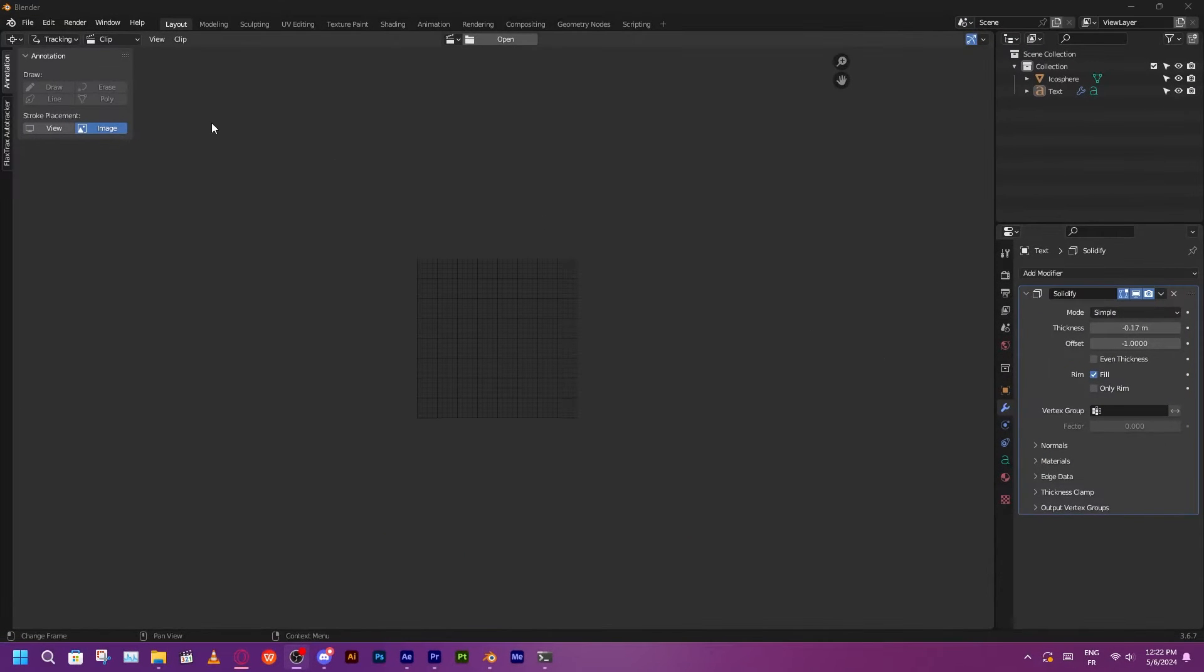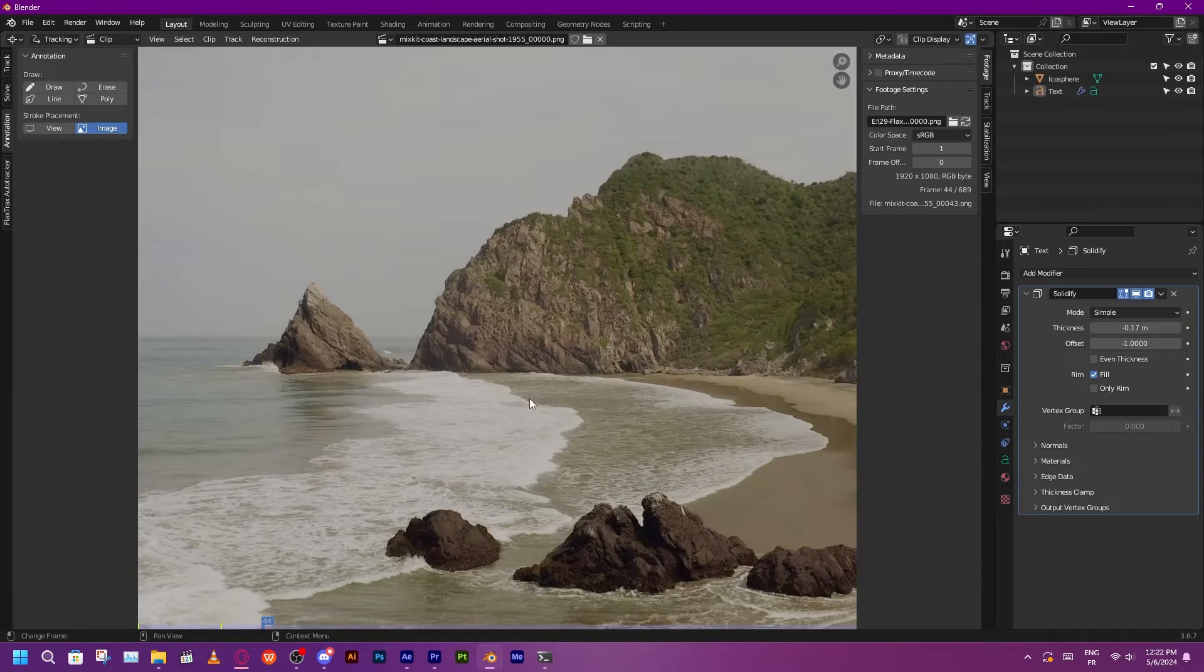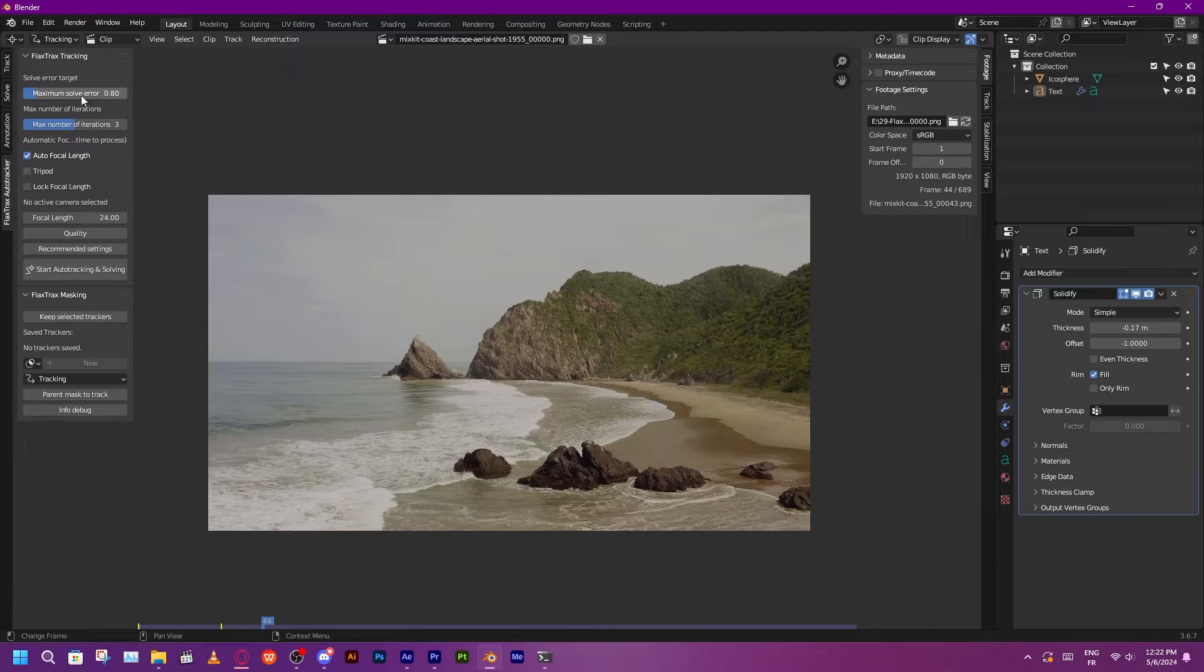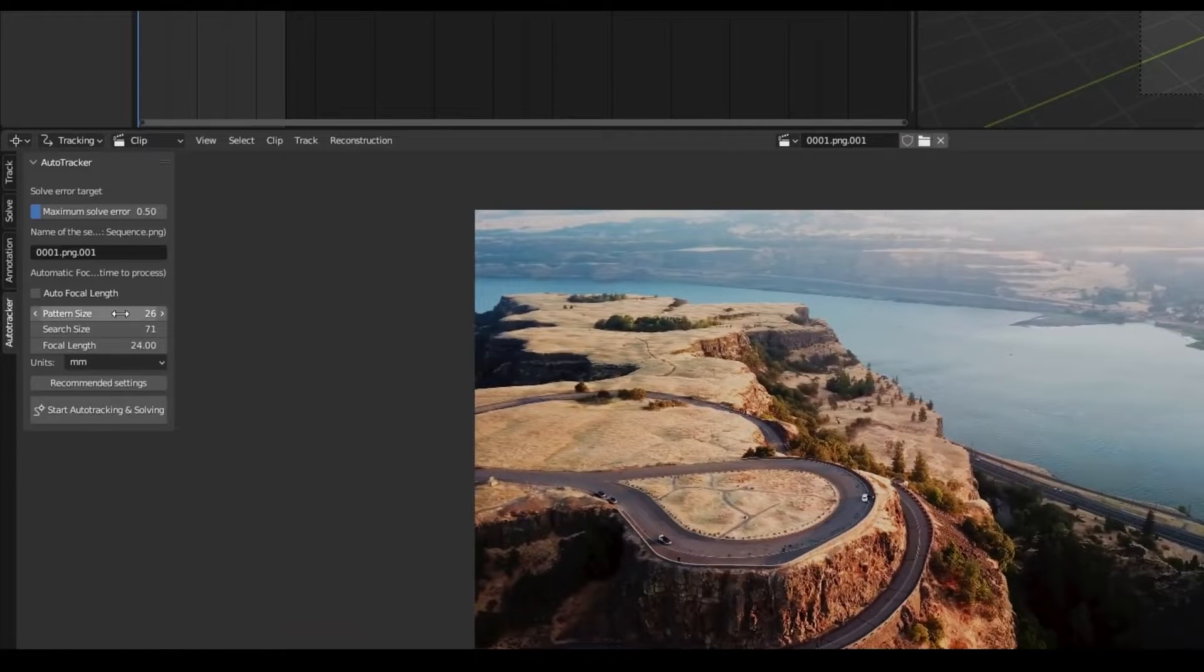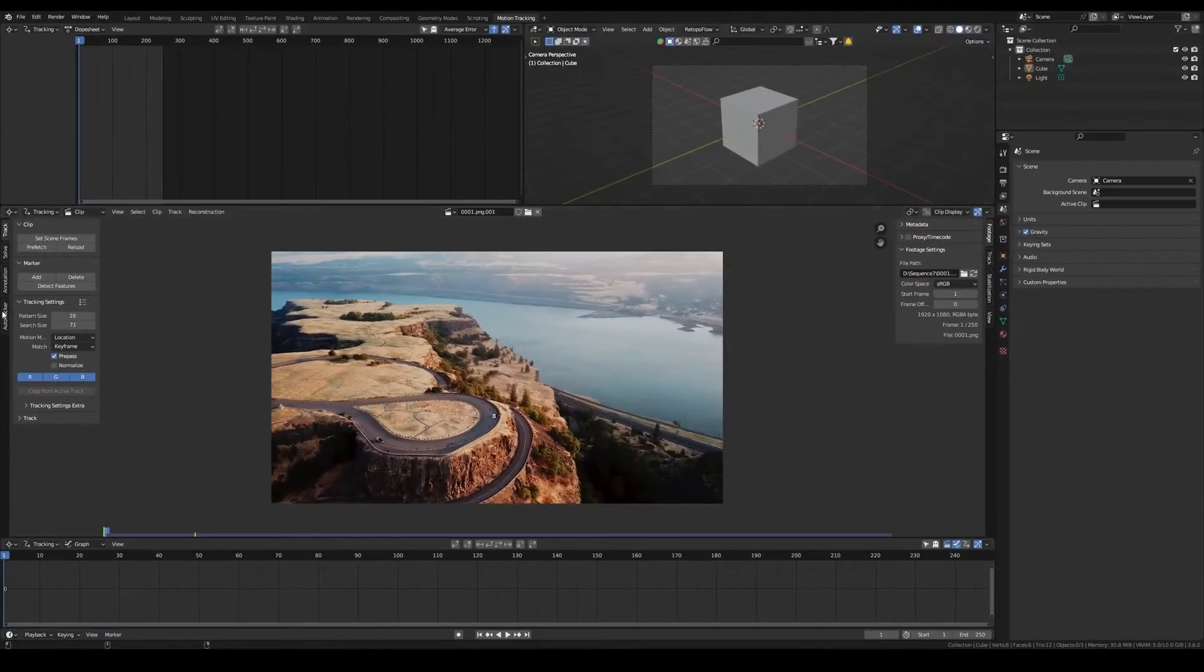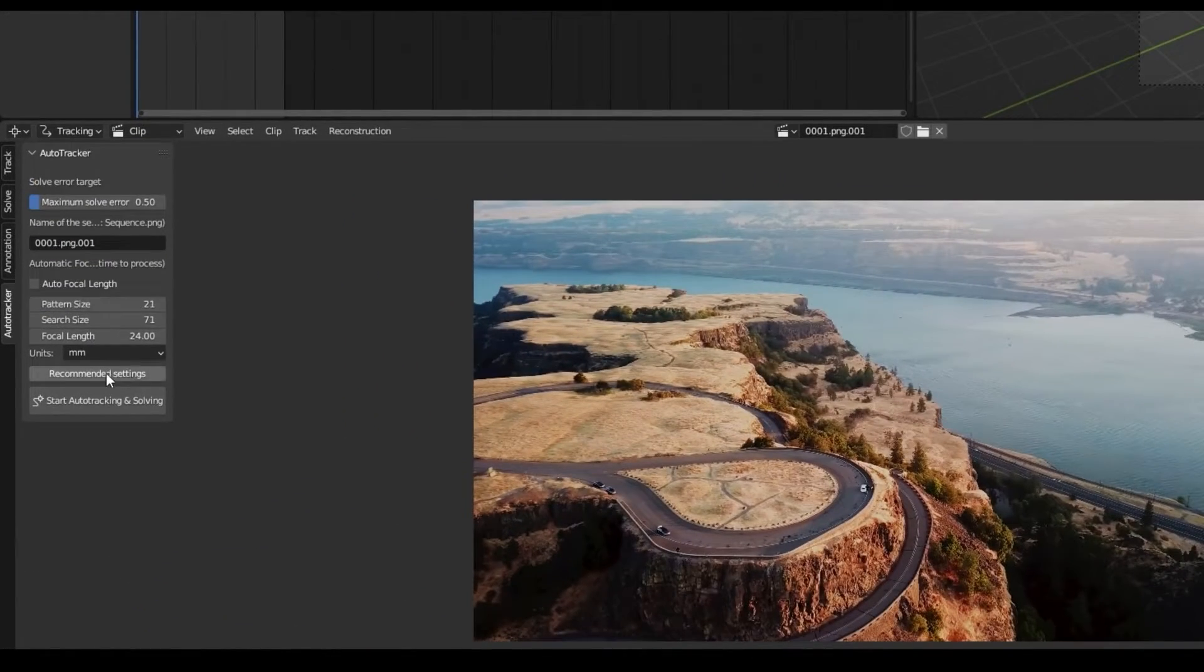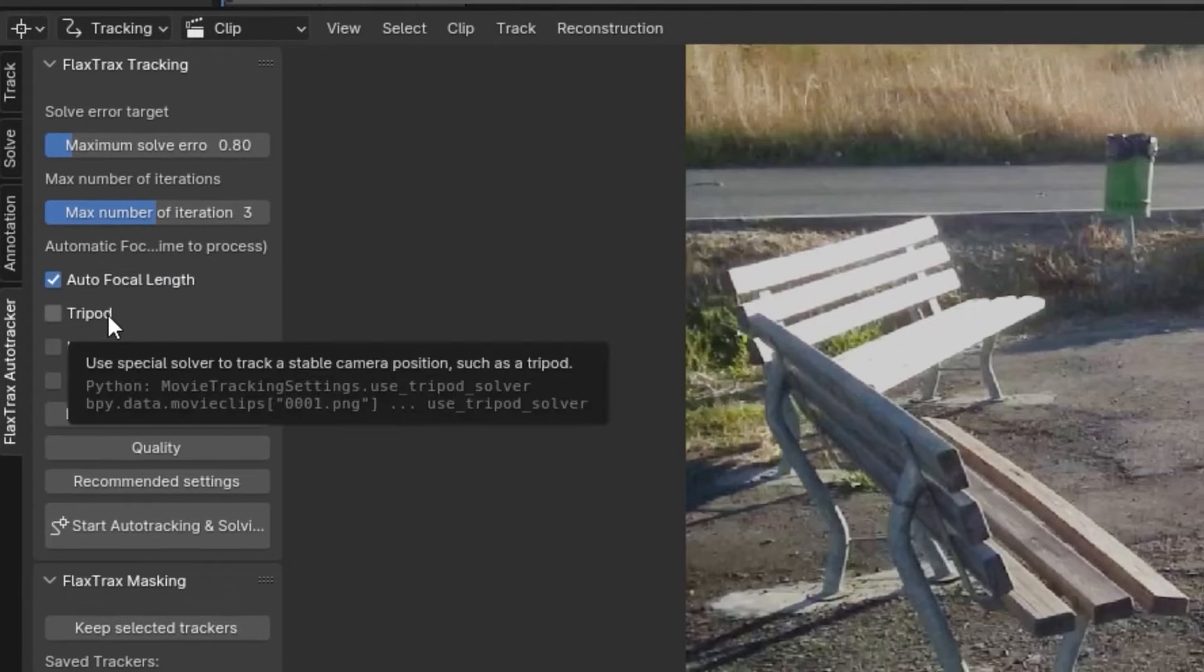Generally speaking, using the add-on is simple. The process begins with first going to the motion tracking workspace and choosing the footage that you want. And then you will find the add-on on the left of the bottom window. After that, you're going to have to set some specific parameters before letting the add-on start the automatic work. You first need to adjust the pattern size and search size for the trackers, with recommended values provided, but adjustable to suit your footage.